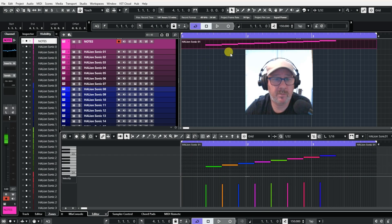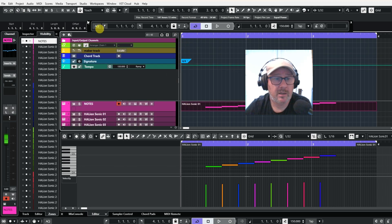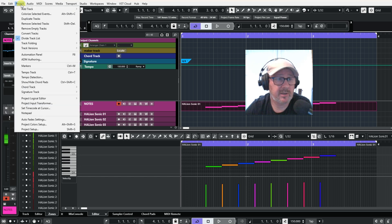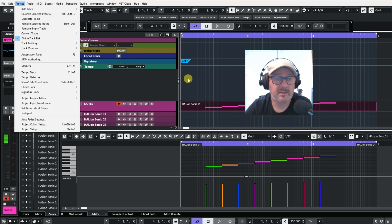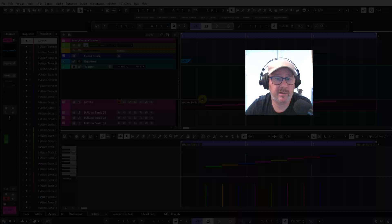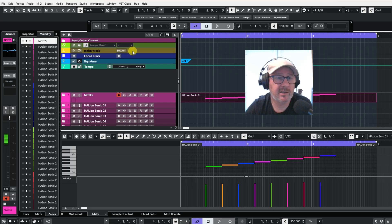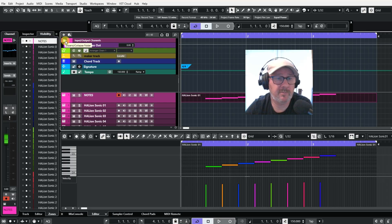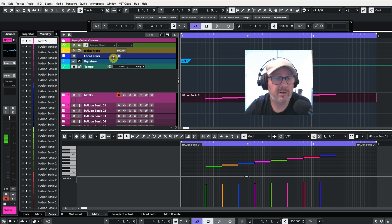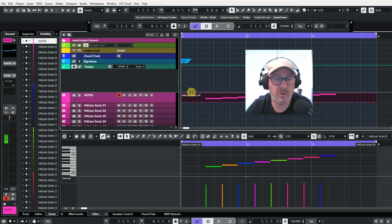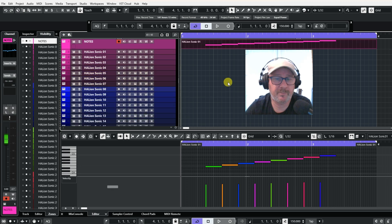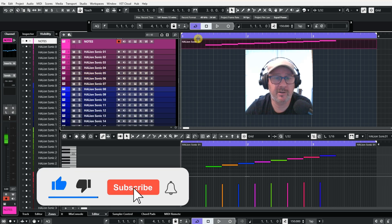Another thing someone asked me about was how I got this. If you go into Projects and click on Divide Track List, this line will appear and you can move the line up and hide stuff. So if I pull that down, I have the MIDI channels, the marker, the chord track, the signature, the tempo — and I have them all set. When I'm working on a project, I can just cover them up and they're out of the way.